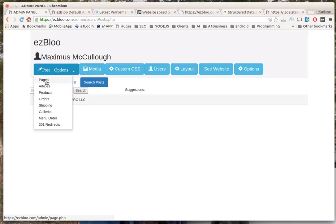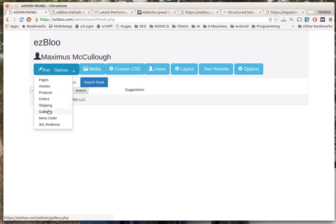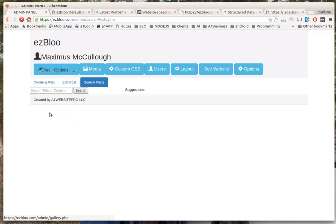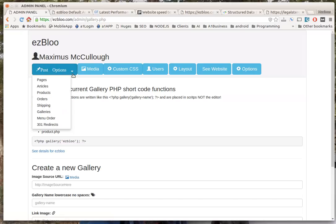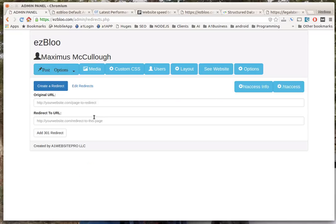Same thing with pages and products. If you decide, this thing's already ready to go with your products. Here's your orders, your shipping charges, galleries if you wanted to make more galleries, and here's your 301 redirects. These redirects work really good.